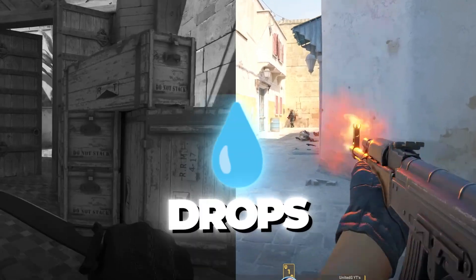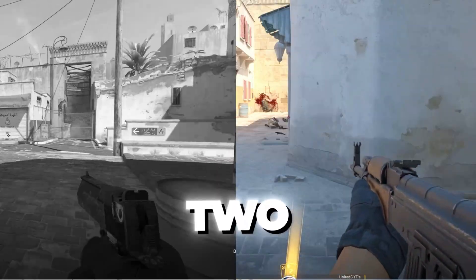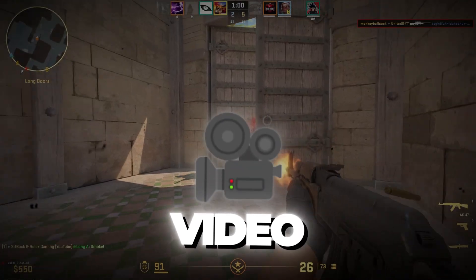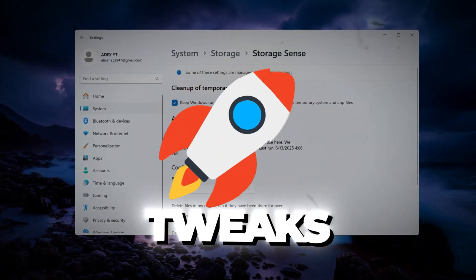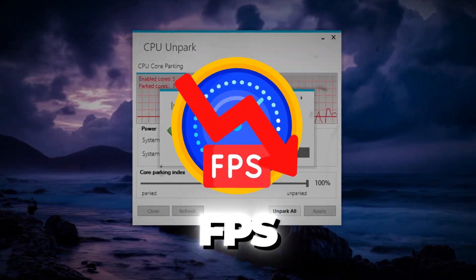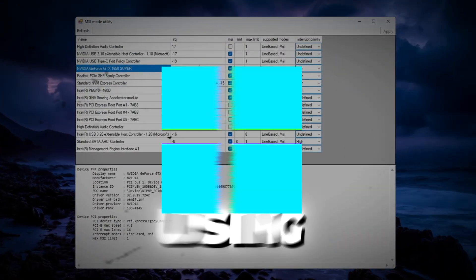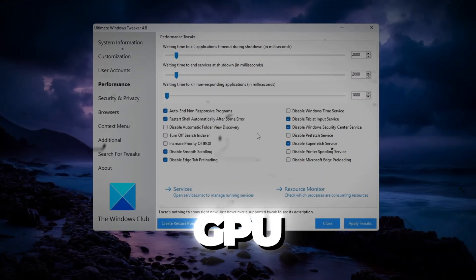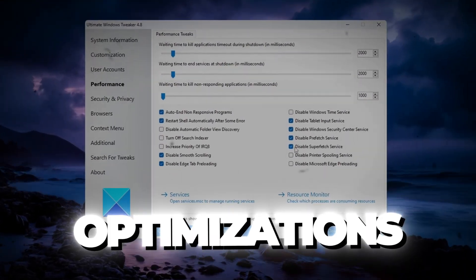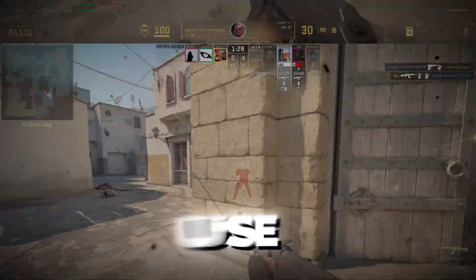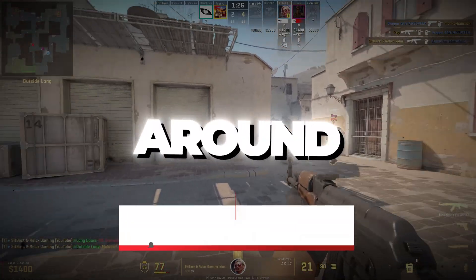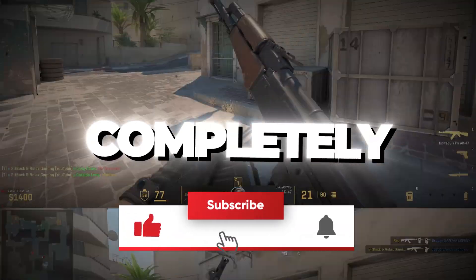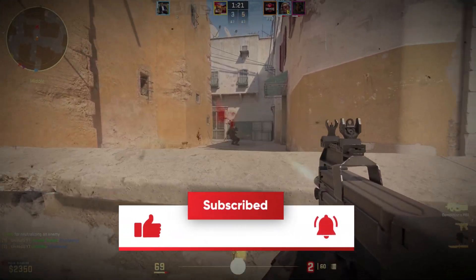Are you tired of FPS drops, stutters, and lag in CS2? In this video, I'm going to show you hidden CS2 tweaks to boost FPS plus fix FPS drops using powerful Windows settings, CPU and GPU optimizations, and secret tools that pros use to get max performance. Stick around, this might completely change how smooth your game runs.